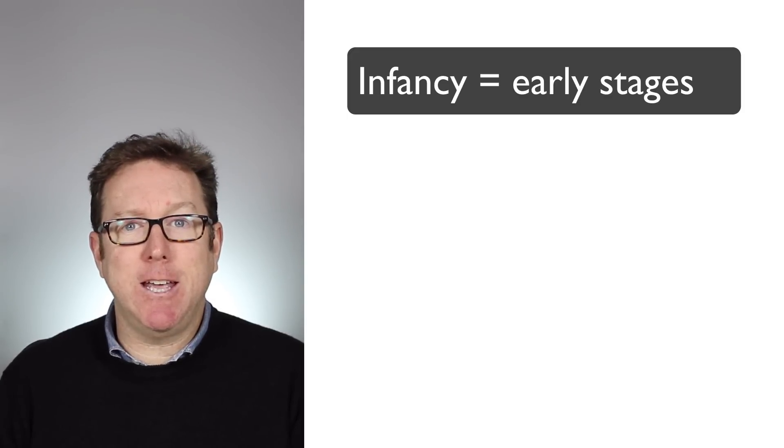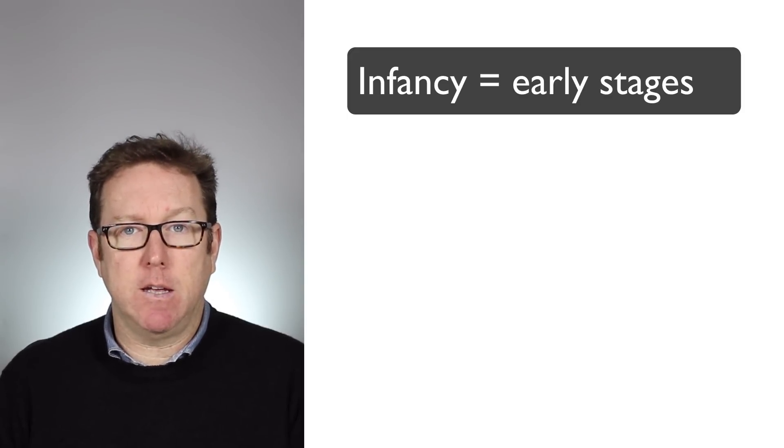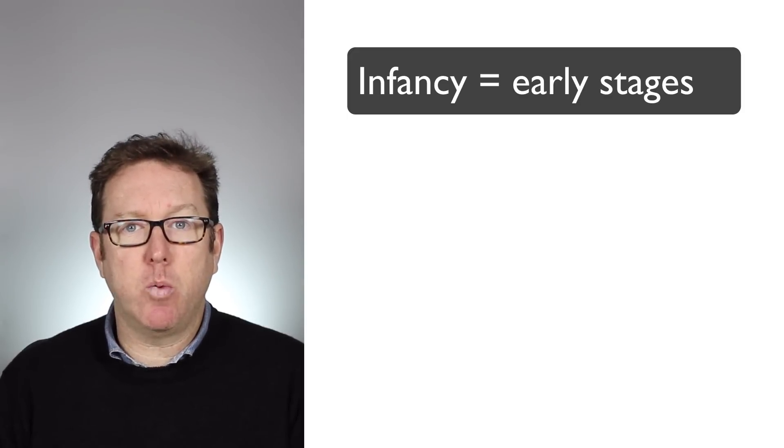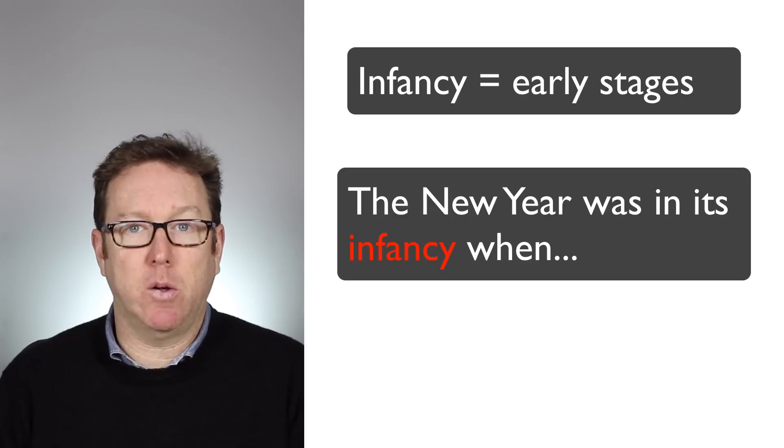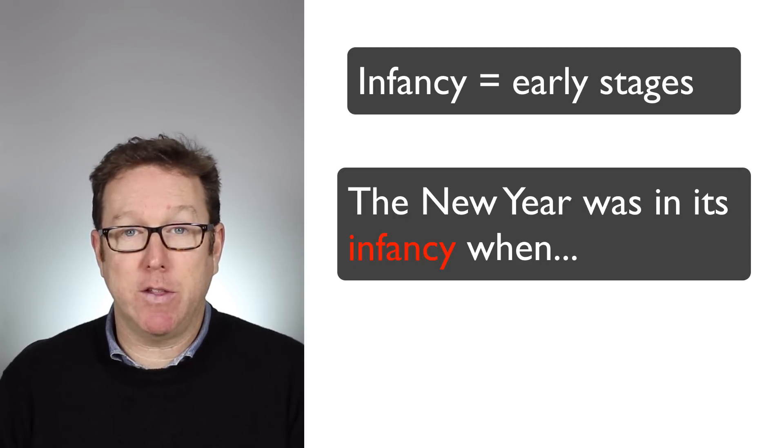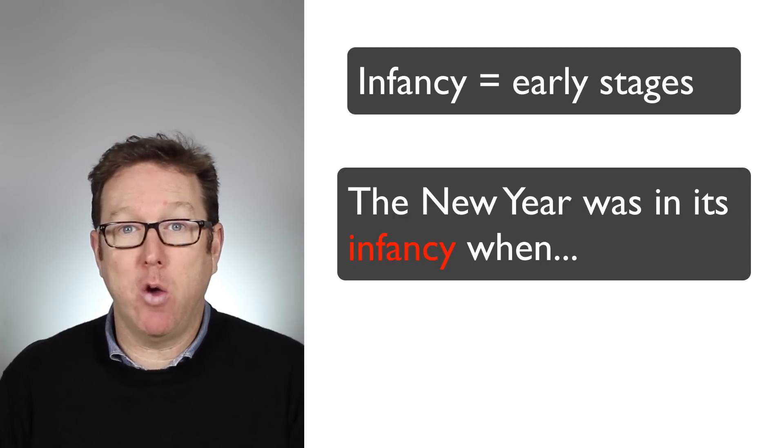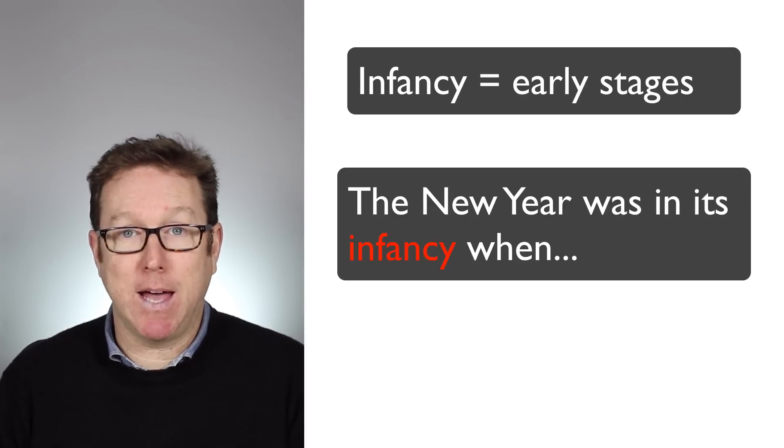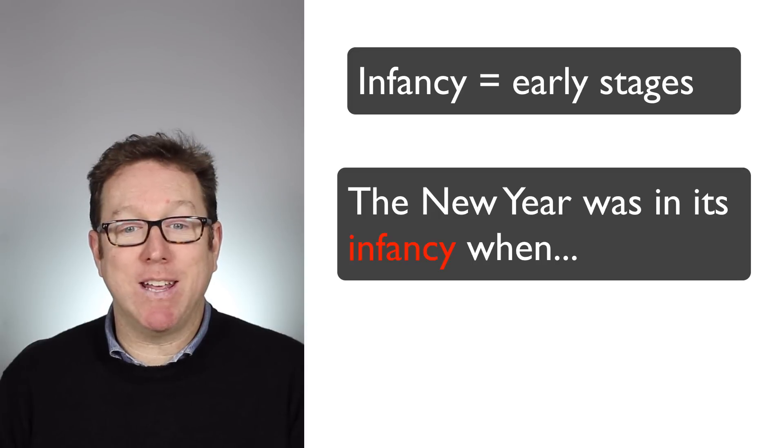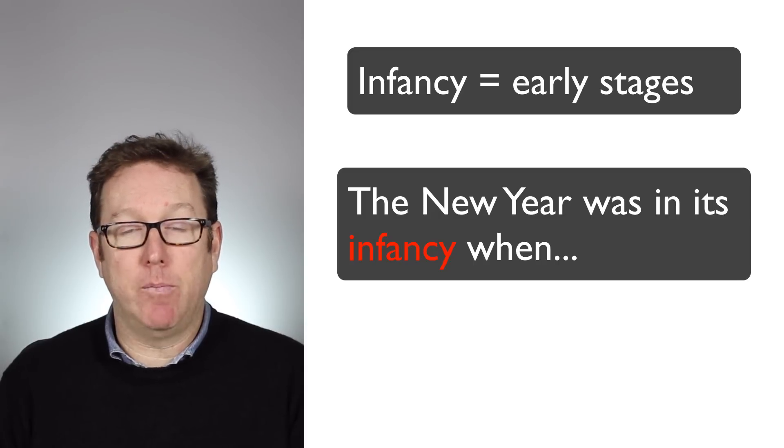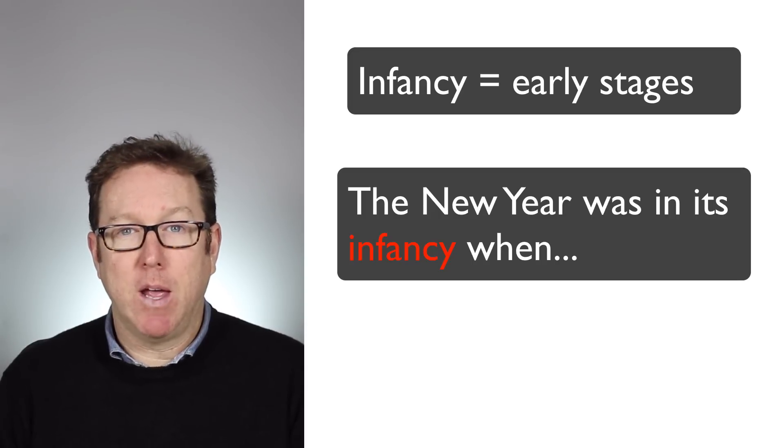Now the next expression she uses is the new year was in its infancy. The new year was in its infancy, meaning that the new year had only just begun. The new year was very young.